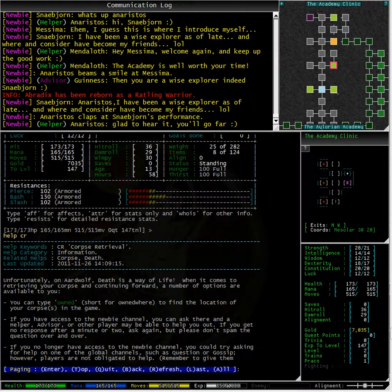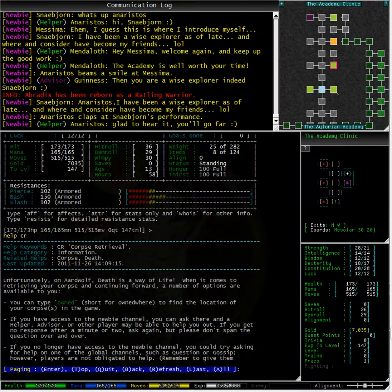If you no longer have access to the newbie channel, you can try asking on the question or gossip channels for help. The other players are not obligated to help you, but you can usually find one or two willing to help if you are patient.